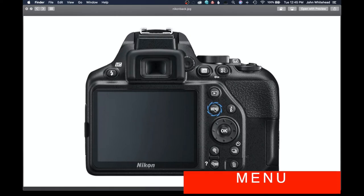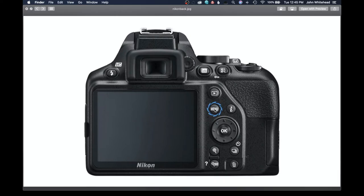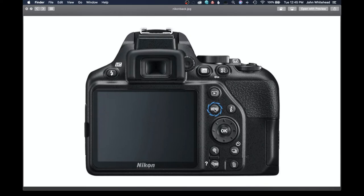Menu is going to bring up your menu of your camera. And inside your menu, you can change and set anything that you want. And I will have a video or suggestions of what to set up on your camera inside of the menu.